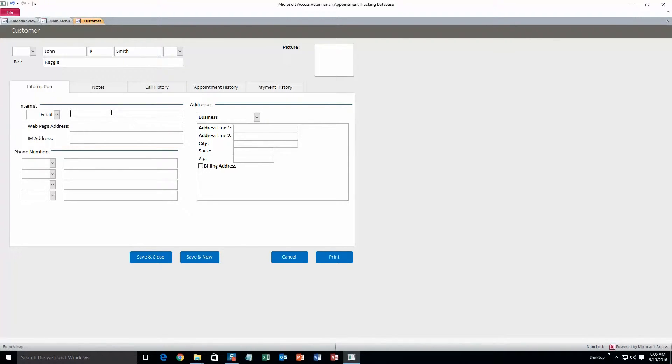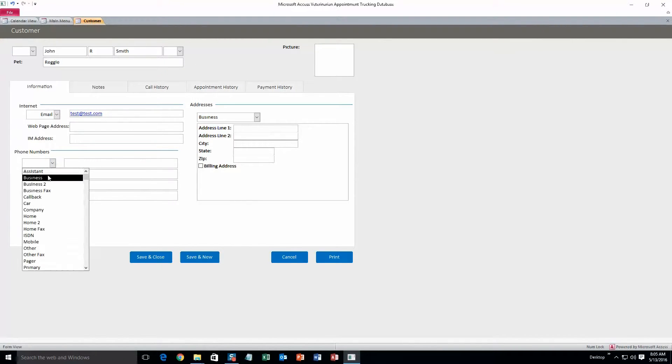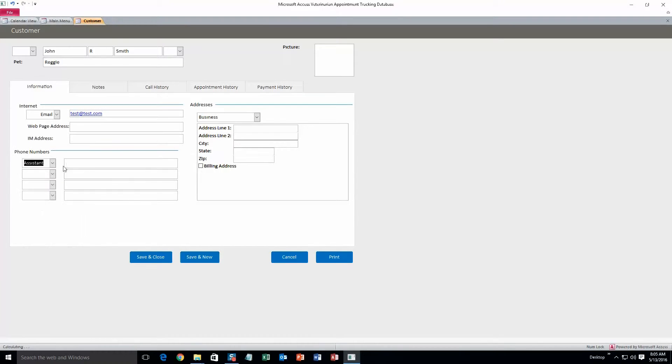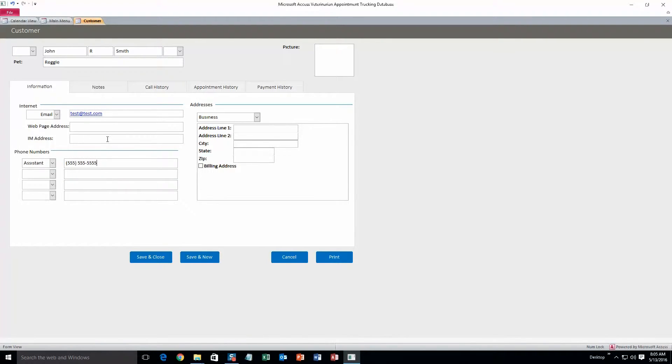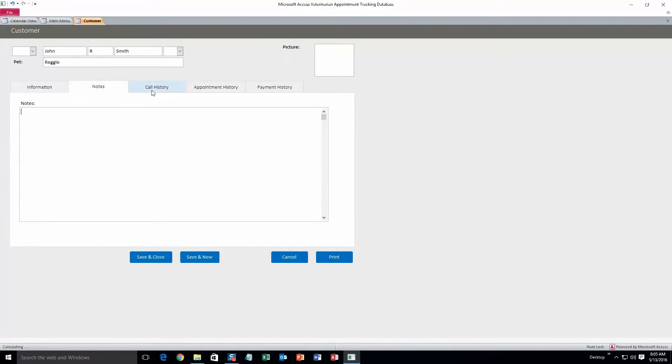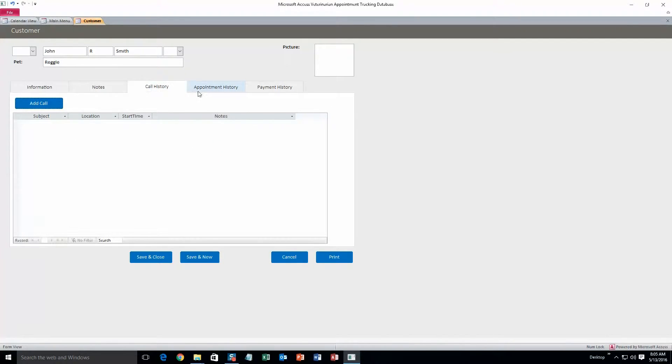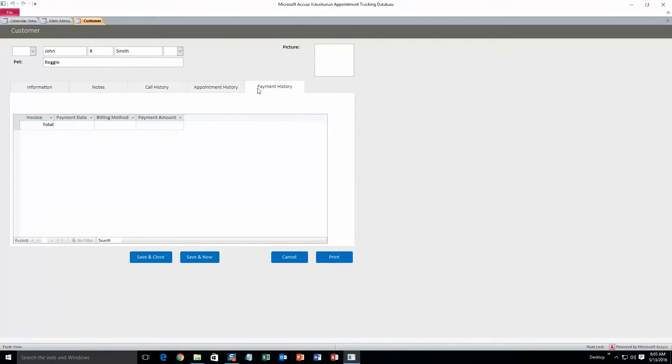And then email. You can add any of these phone numbers too. I will just do assistant. And you can also add an address line if you want to. You can add notes, call history, appointment history, and payment history.